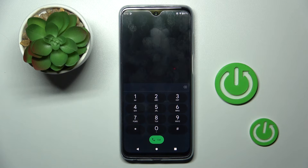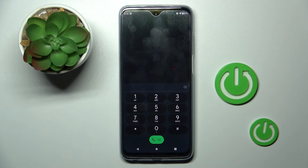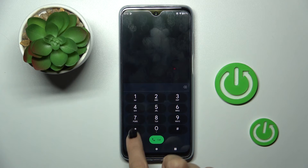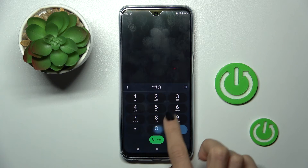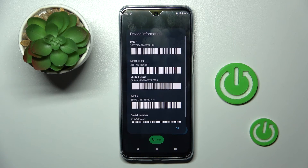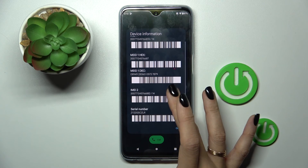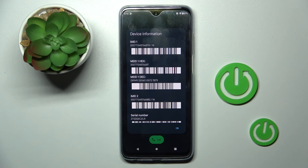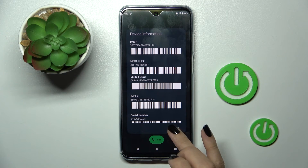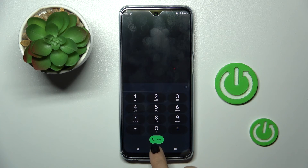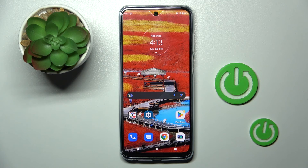And the last code that I want to show you today. It's pretty simple, very short and super useful. It is: asterisk, pound, asterisk, pound. And here you've got device information, so all data regarding your phone is right in front of you. Tap OK to exit.